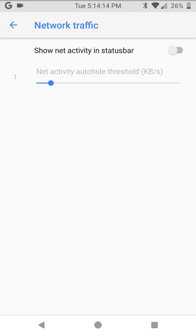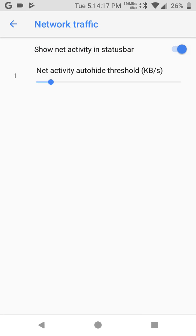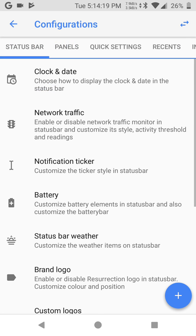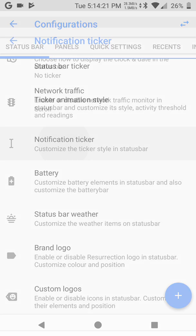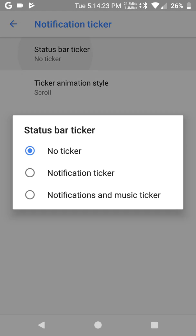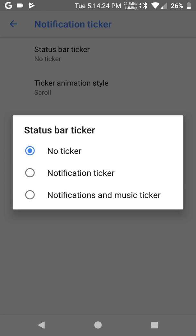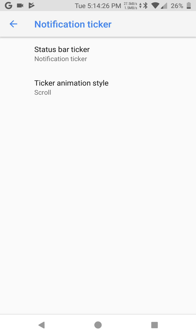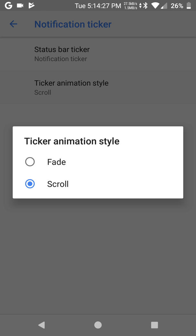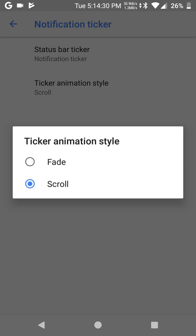Go to network traffic. If you want to see network traffic, click, let it on. Notification ticker, choose between feed or scroll.